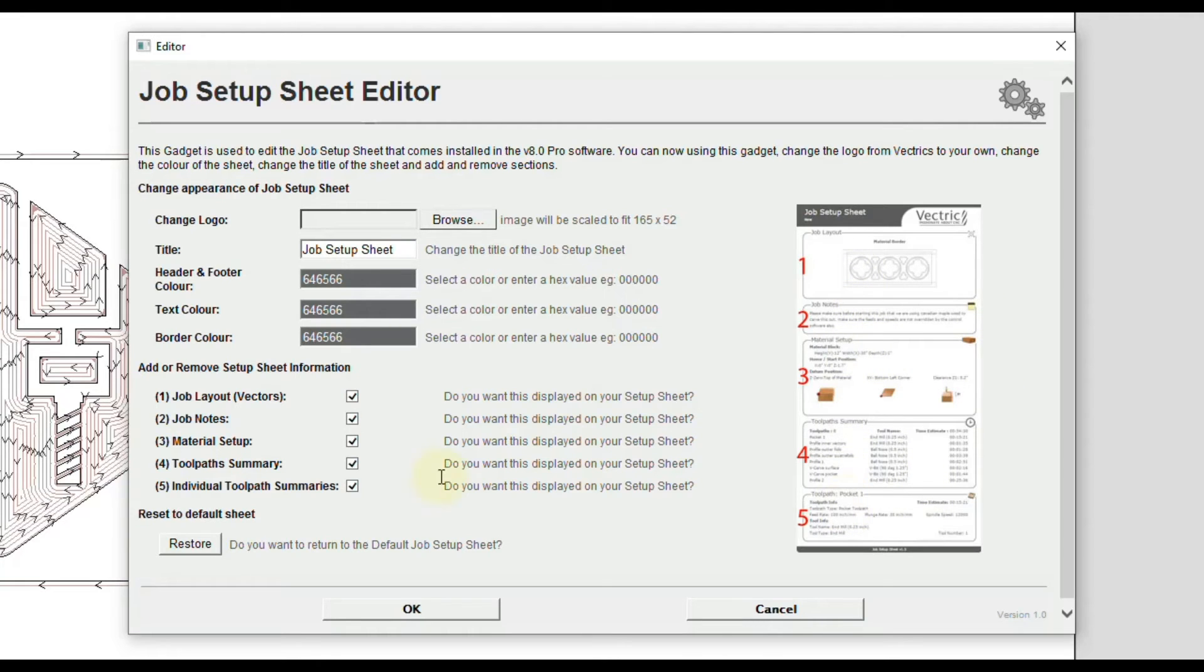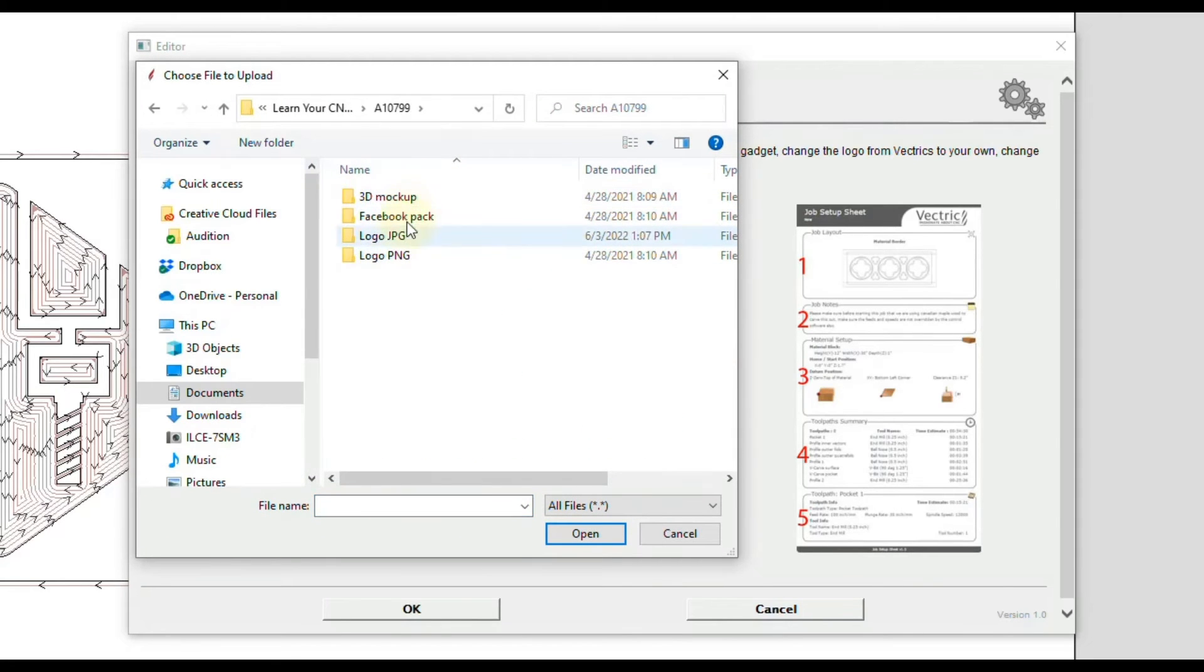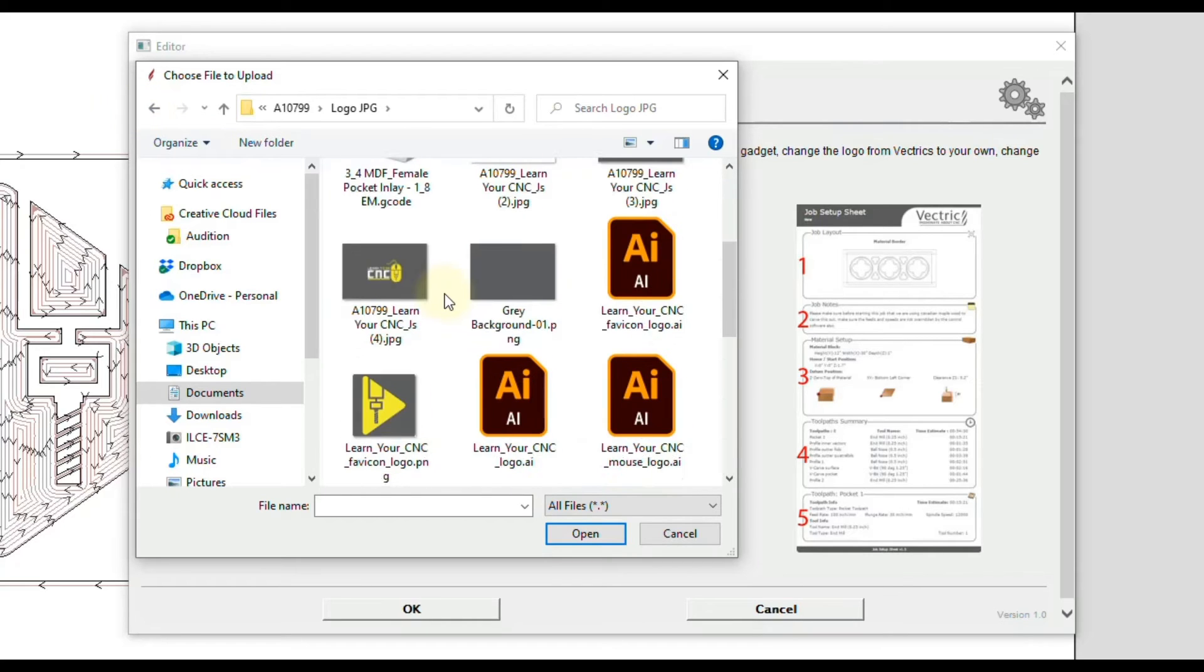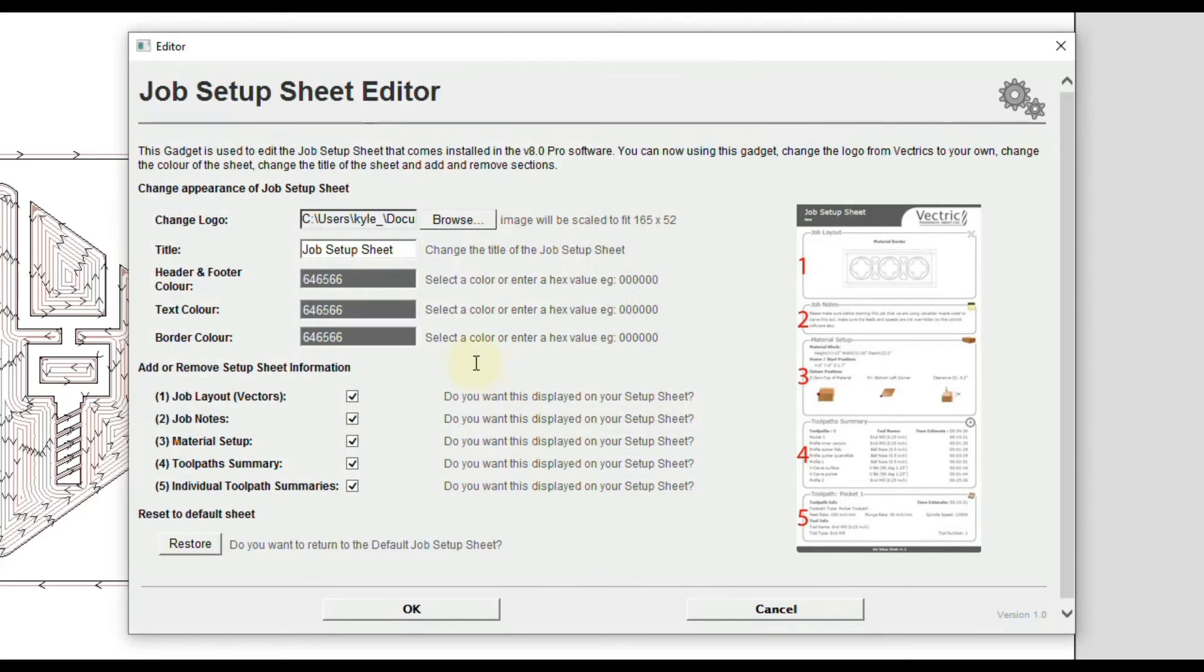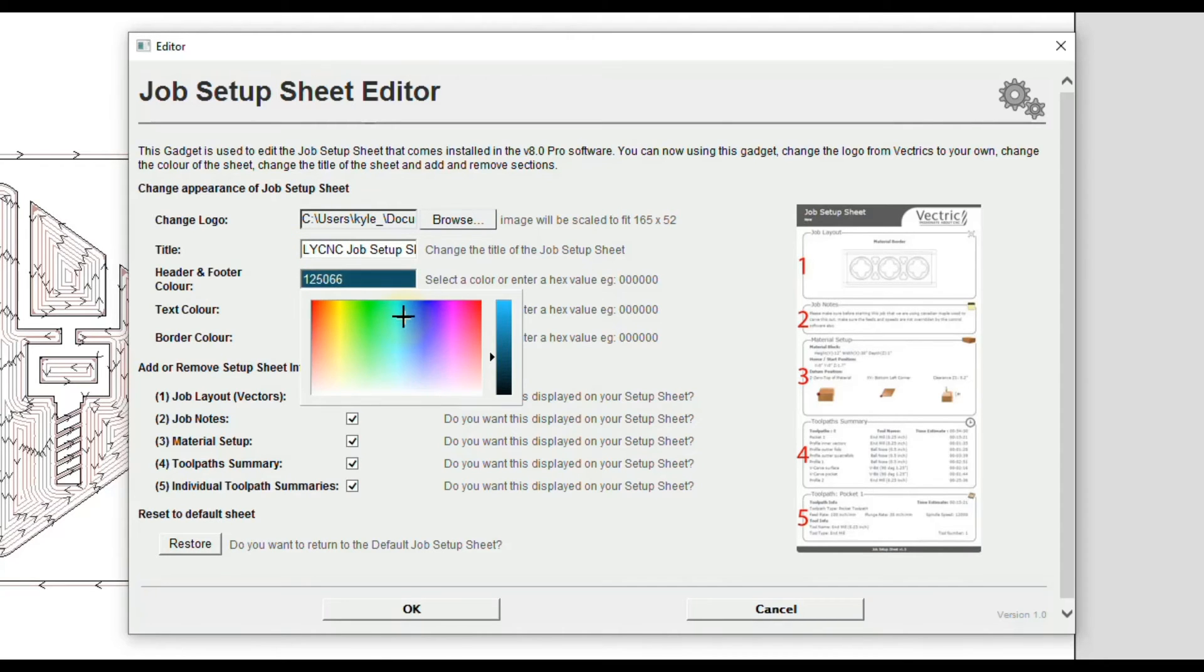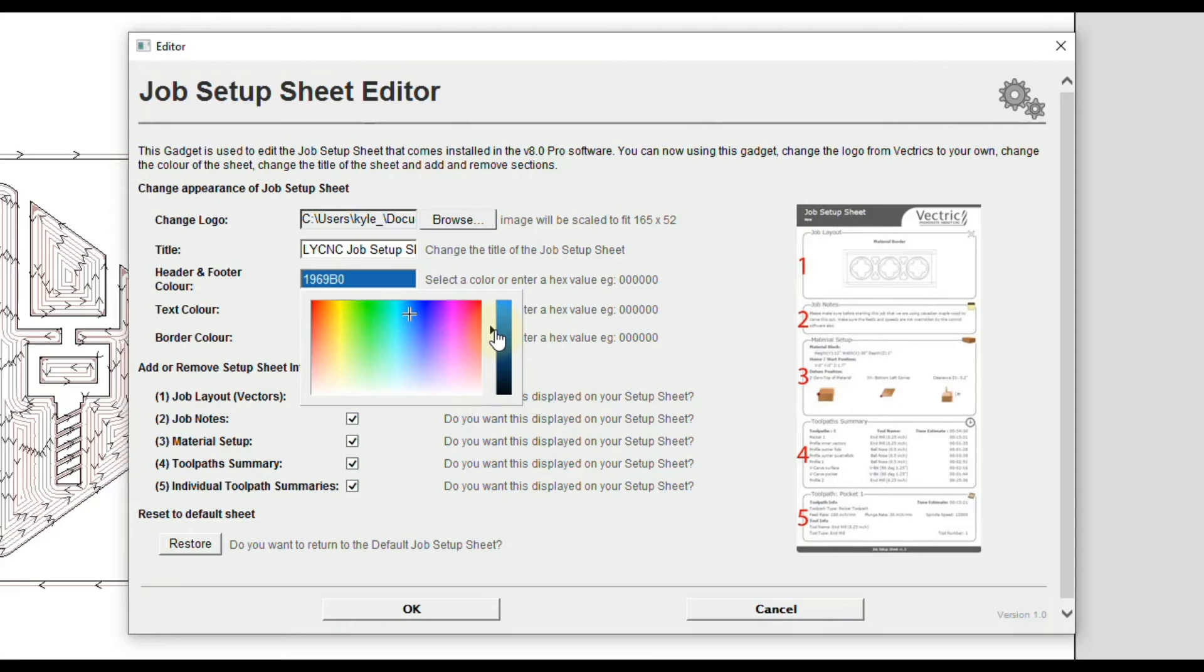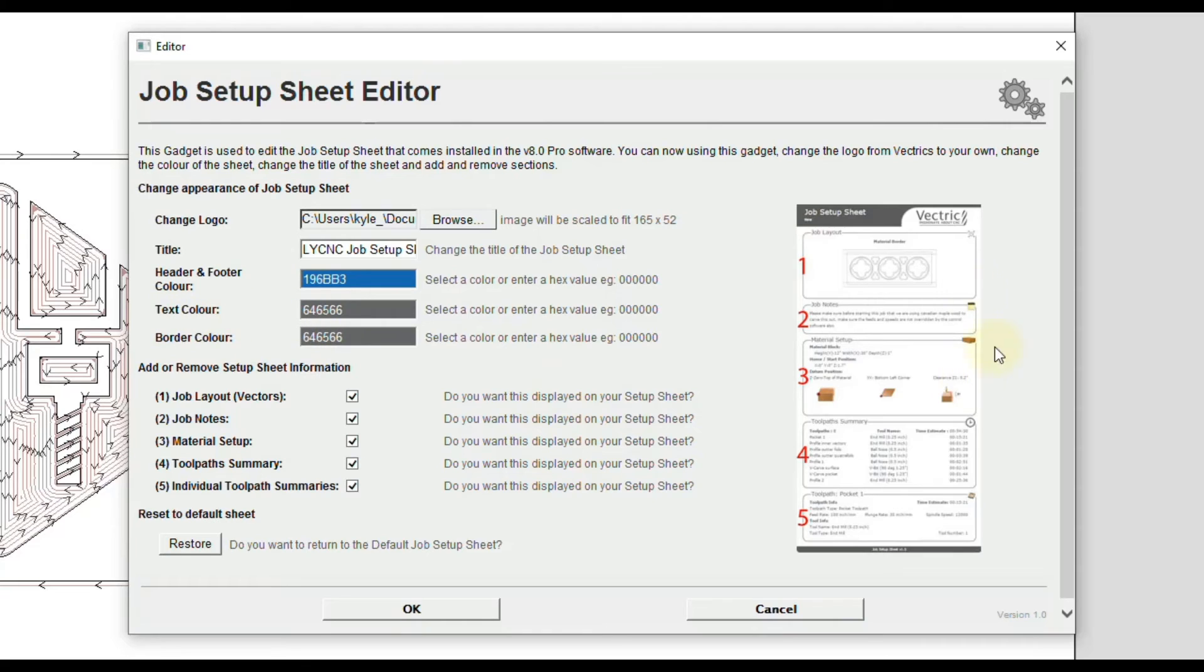If you like all those options, just leave all these checked. But at the top here, you can click browse, you can find a logo. Let's say I added in one of my logos here, click open. I can customize this name. So let's say I did Learn Your CNC job setup sheet. I can change one of these colors, let's say I did some type of blue. And you can just move this around and then change the color over here on the side. Just pick what you like. It's better to do a darker color here because the text at the top is white. So you want a contrasting color. And you can change the text color for the rest of the sheet as well, as well as the border.